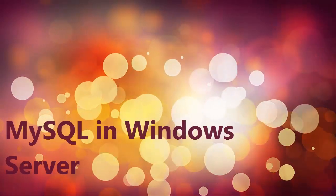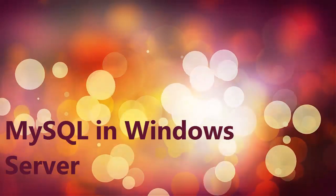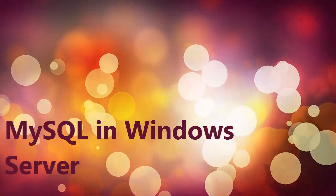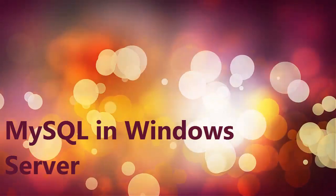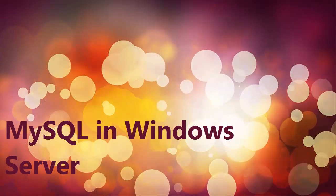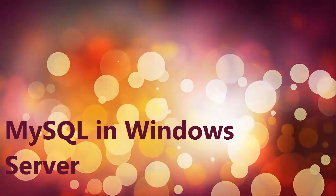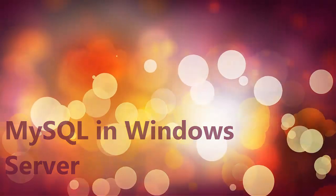Hi there guys, welcome to this video. In this video I'm going to be showing you how to install MySQL on a Windows Server OS.